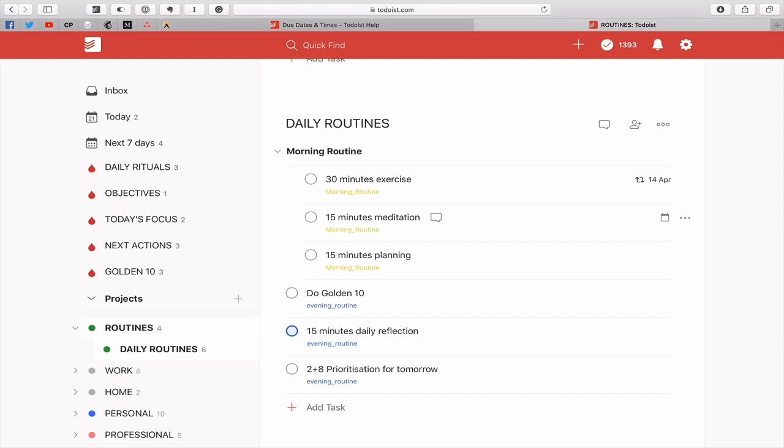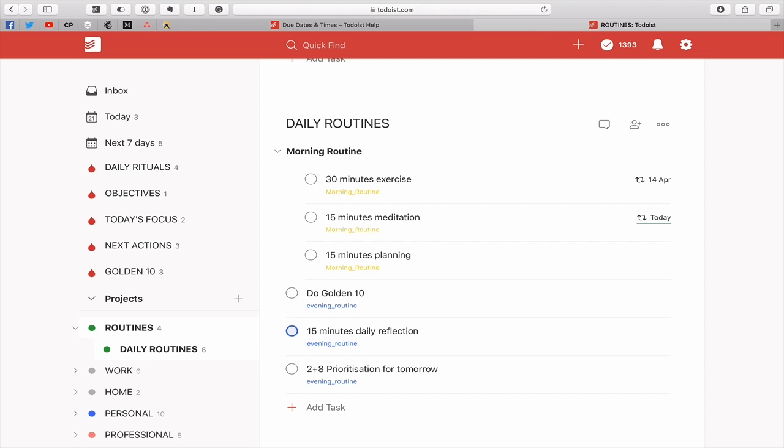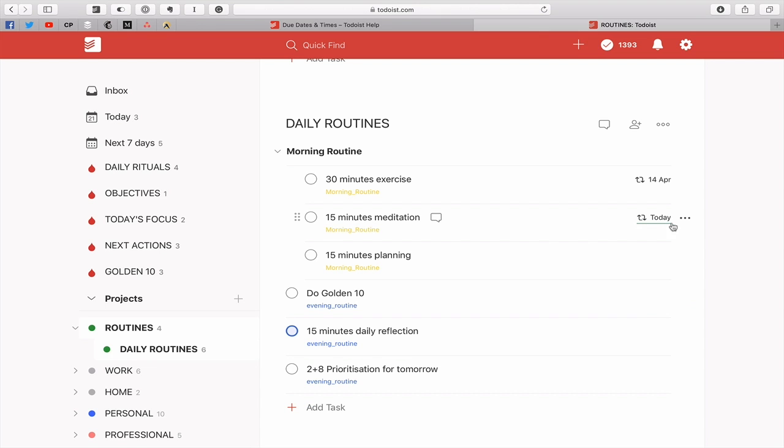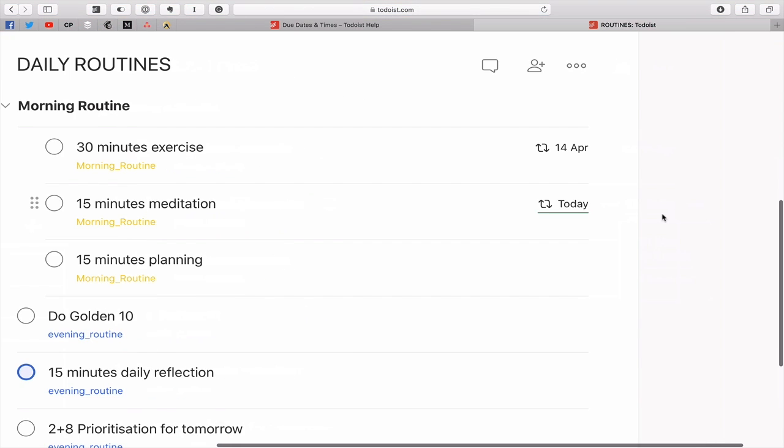What about if you wanted to do it every so often? So let's say you wanted to do a task every two weeks. Again this is actually very simple. You just type 'ev' again, so it's 'every two' and then 'weeks'. All you have to type is 'every two weeks'. Hit that. That's going to come up from today and then it's going to come up the next 14 days time.